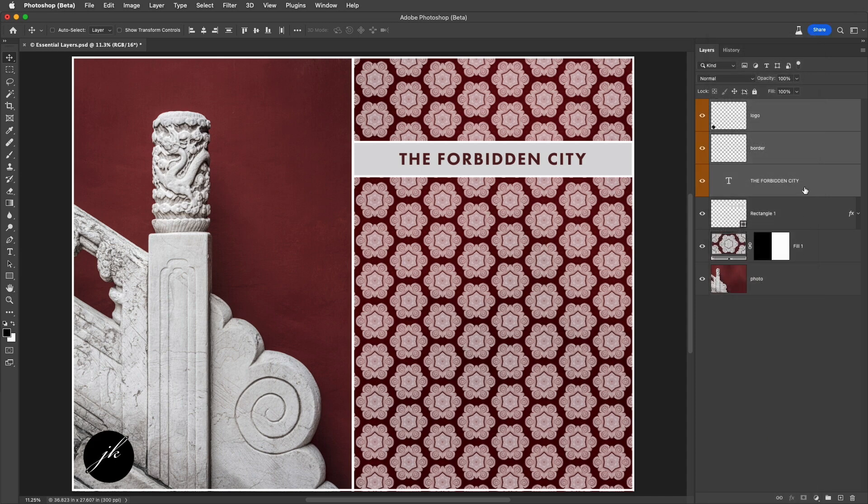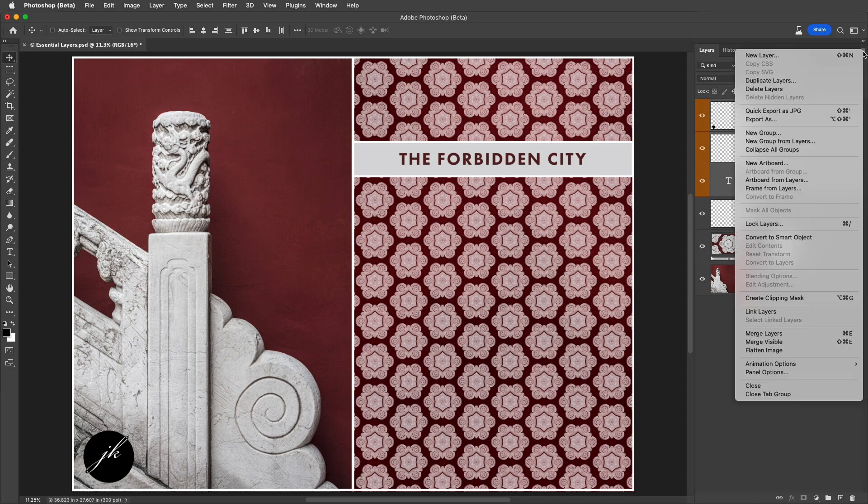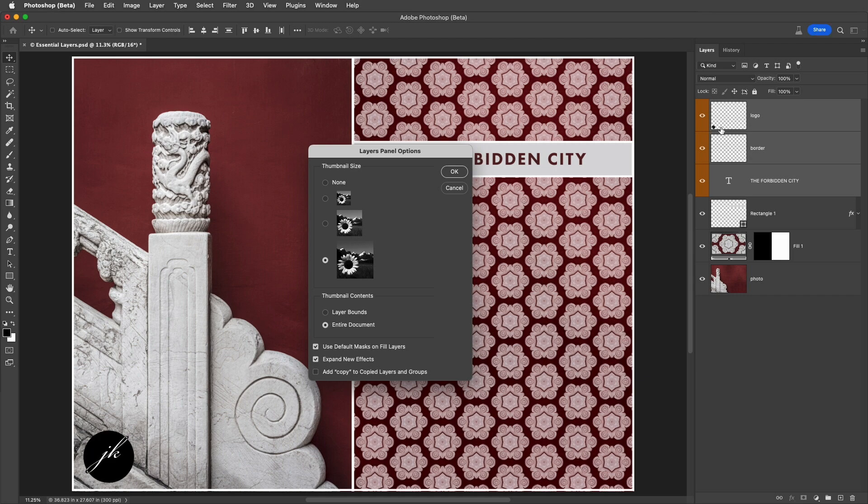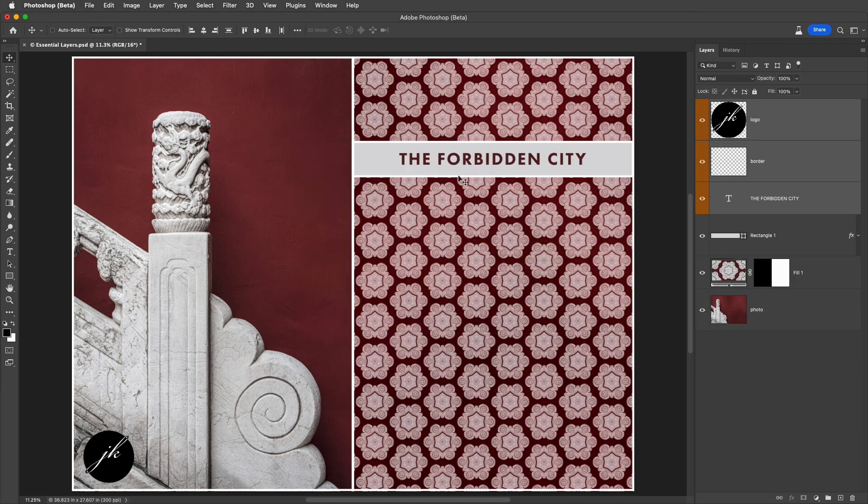And in order to see larger thumbnails of the content on each one of the layers, we can use the flyout menu, choose Panel Options, and change the thumbnail contents from Entire Document, which displays the layer content in relationship to the entire document, to Layer Bounds. This option typically provides a larger preview of layers that contain minimal content.